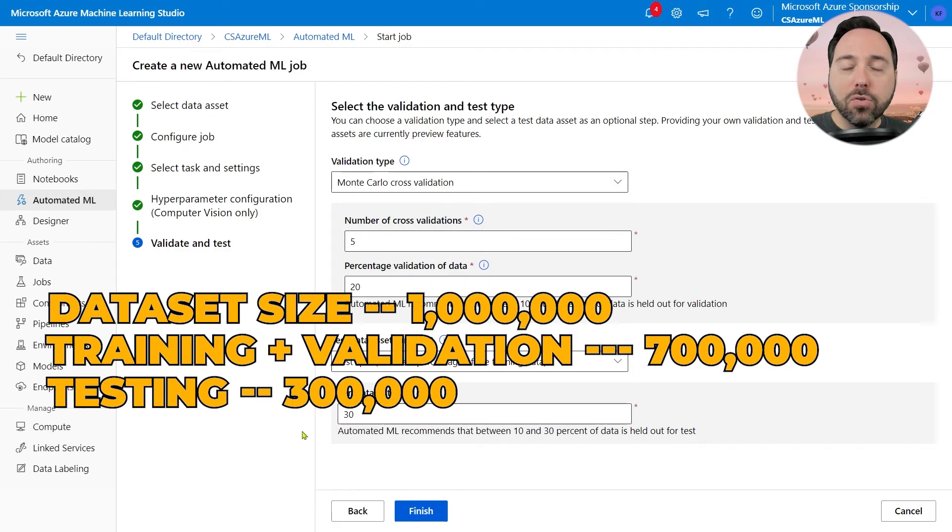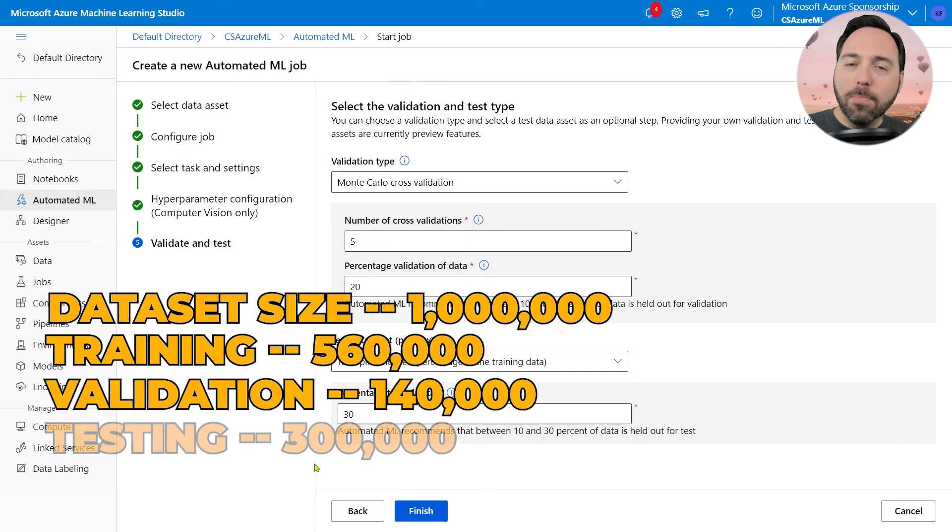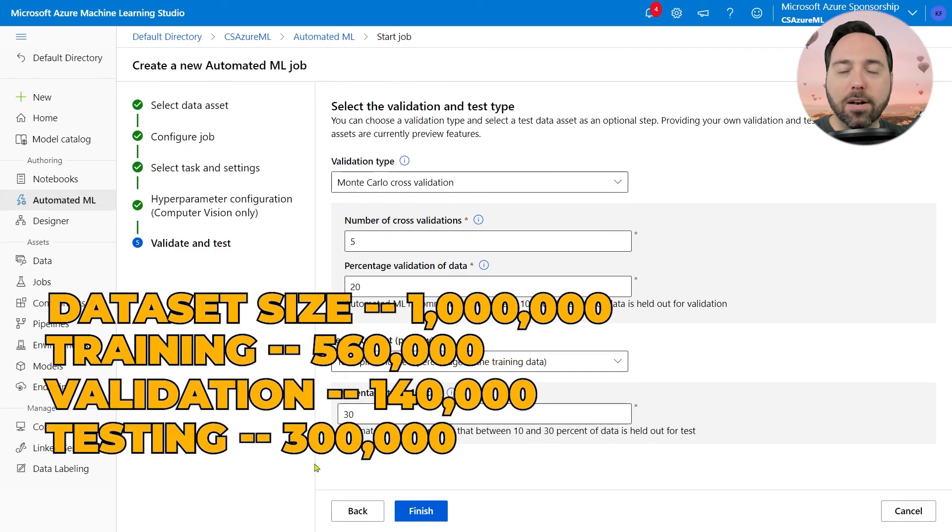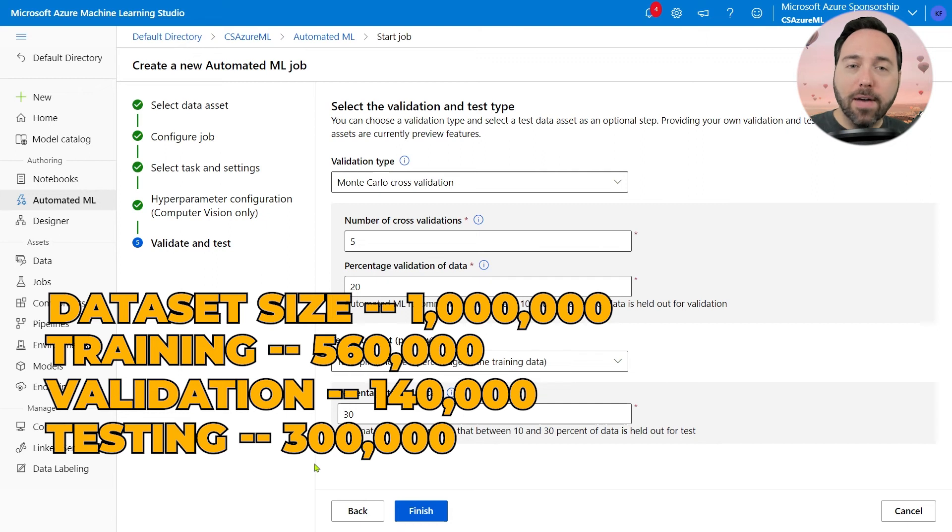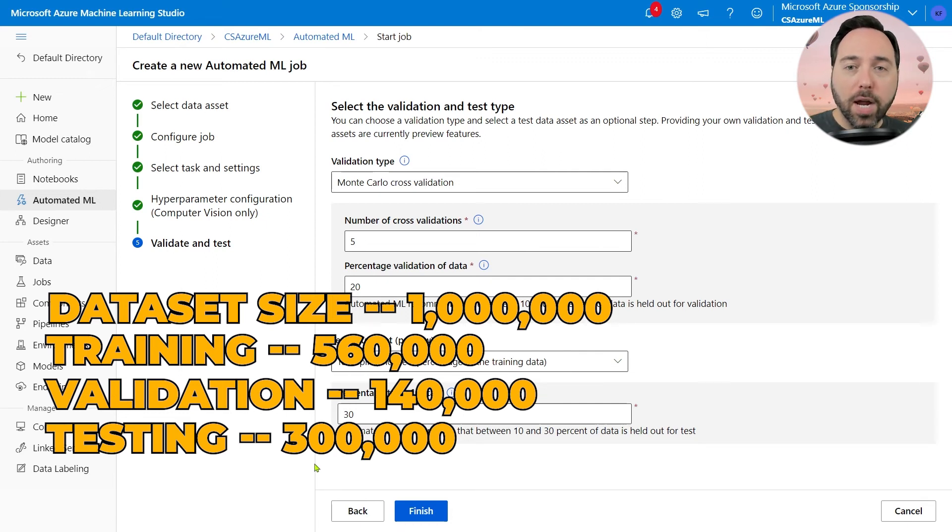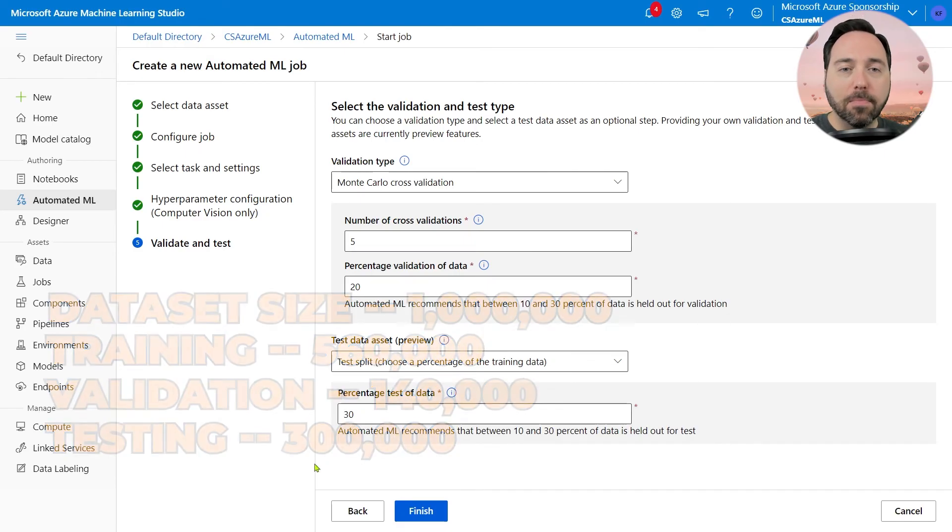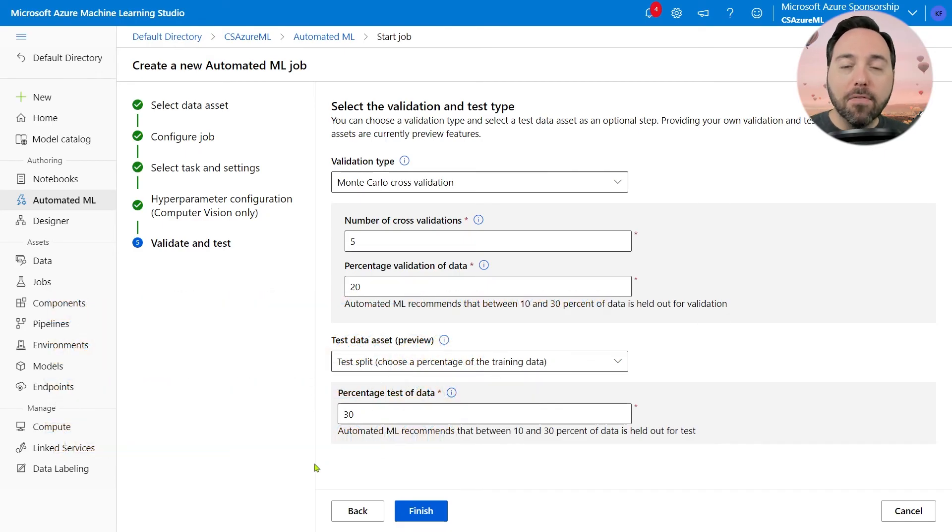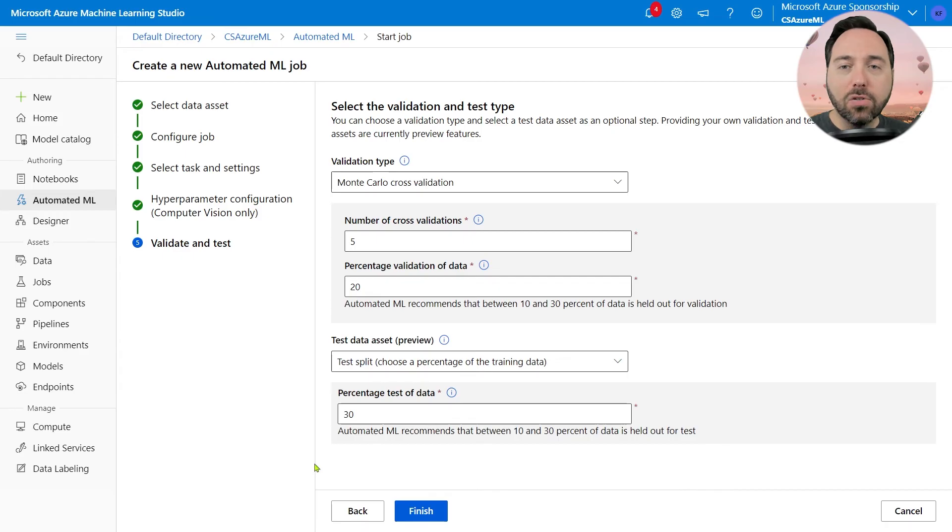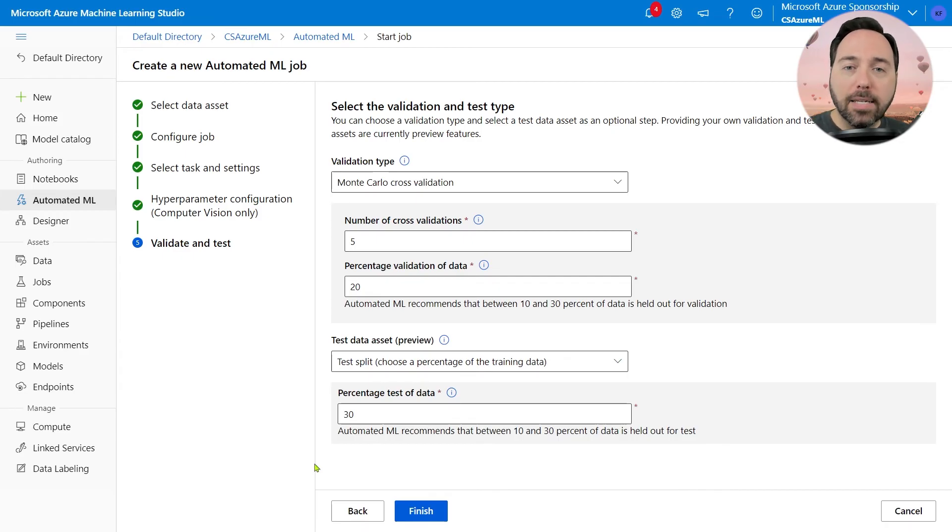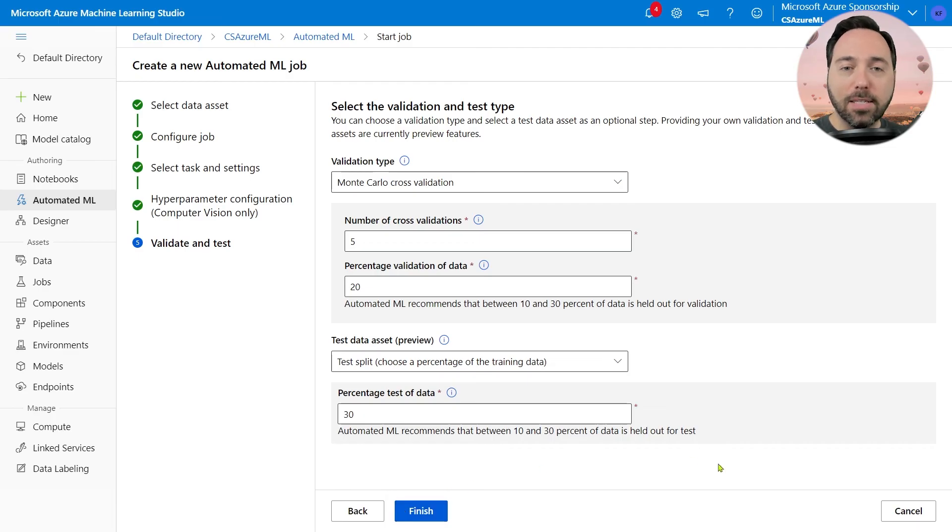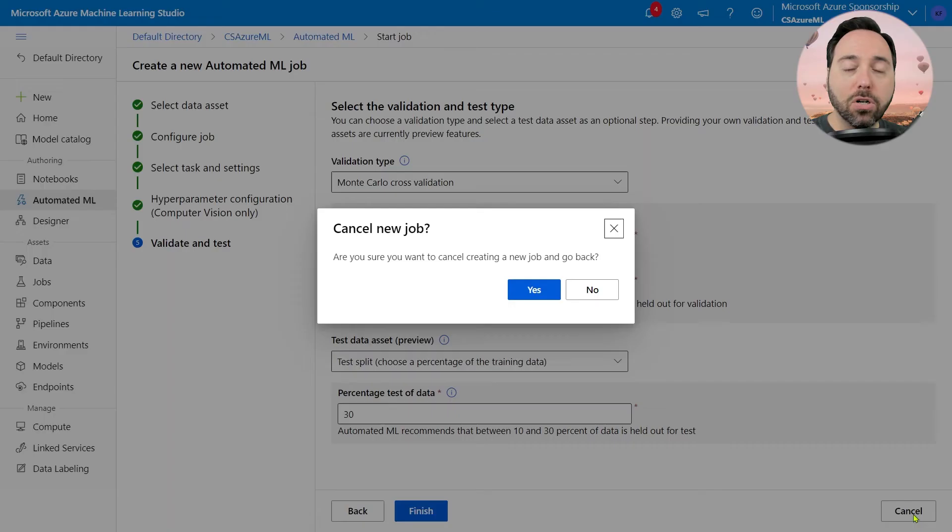For each training run, about 80% of those 700,000 rows, or roughly 560,000 rows, will go toward training and the remaining 140,000 for validation. If I'm happy with these settings, I can choose Finish and Start to Run. But, because I've already done the work, I'll choose Cancel instead and return to Sleepy Fox.